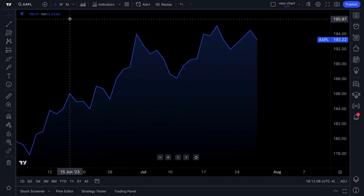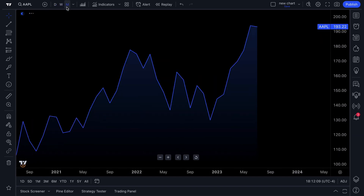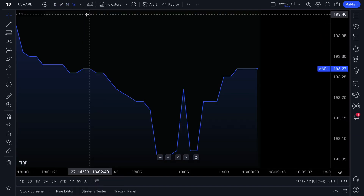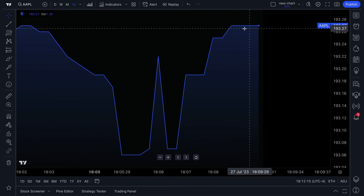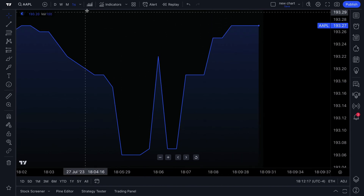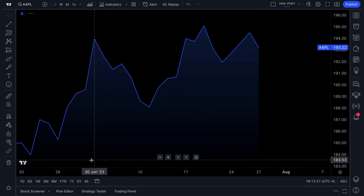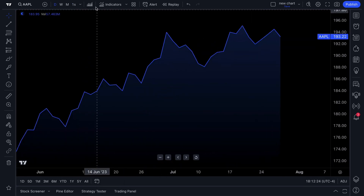You can see there are different time frames depending on what type of investor or trader you are. You can view a chart down to the second, or by the minute, hour, or of course by the standard daily chart.